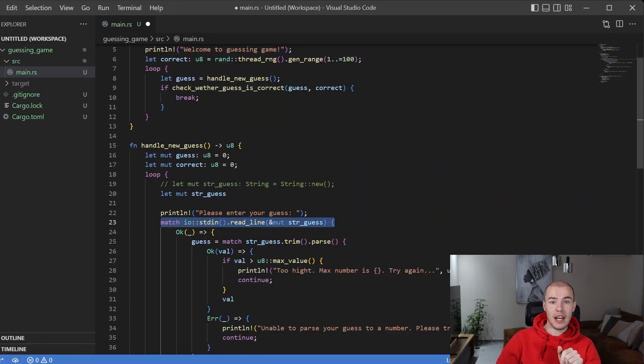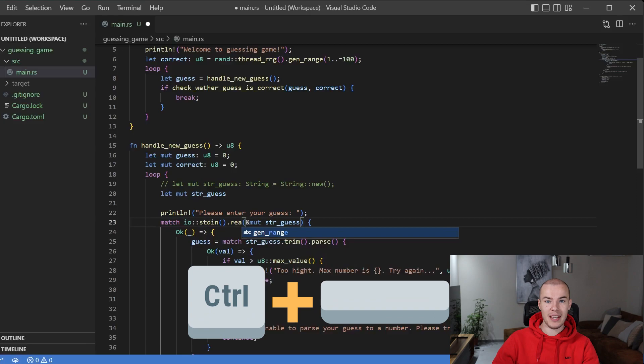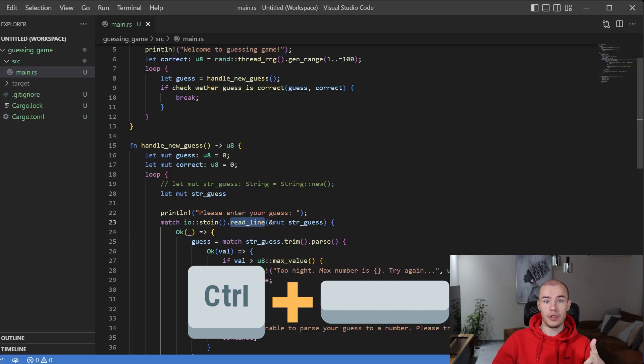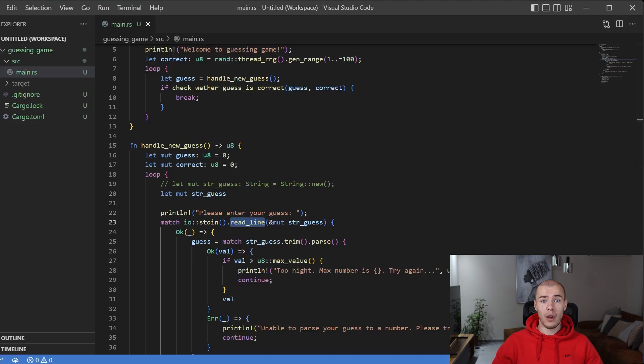That was just basic autocomplete functionality. I want to show you that auto-suggestion — actually recommending methods of some object or type — is not available to us. I can see our read_line method right here, so let me remove it and then press Ctrl+Space. Ctrl+Space is supposed to show us all available methods for the type we are working with — in this case our IO library. When I press Ctrl+Space we get nothing, because Visual Studio Code cannot figure out what is happening in the code or what options and methods are available. We are on our own.